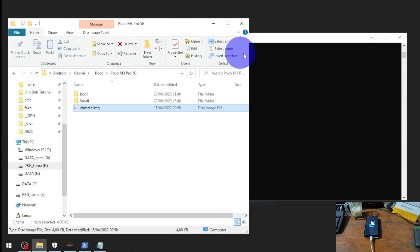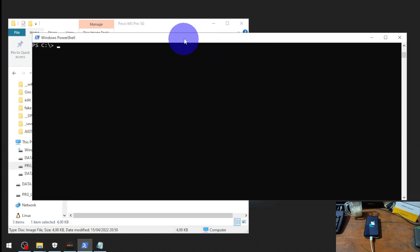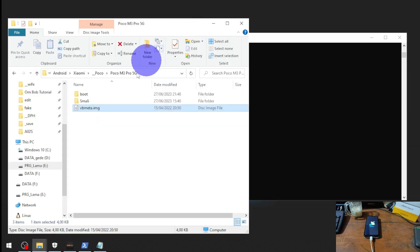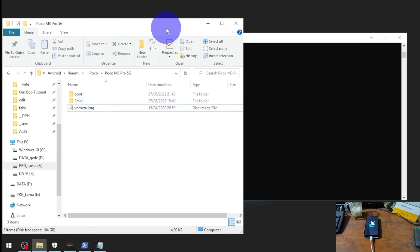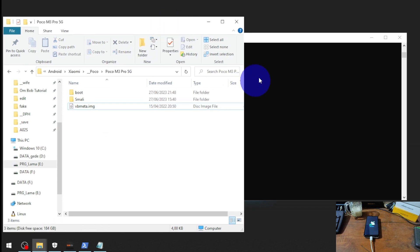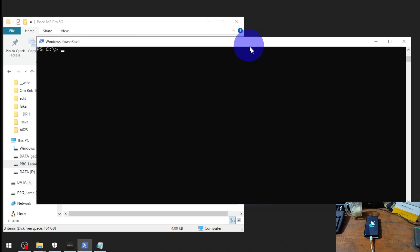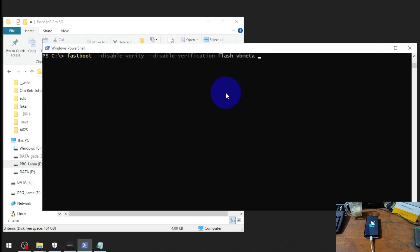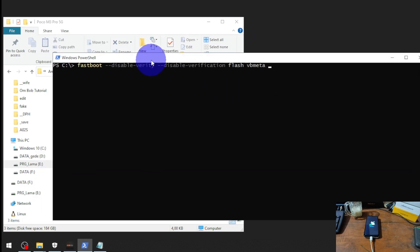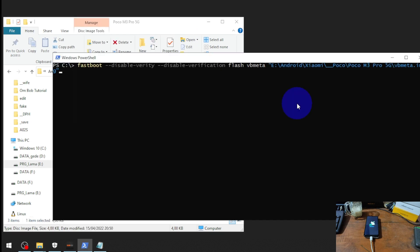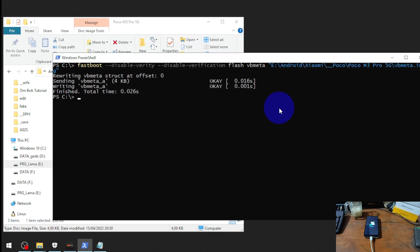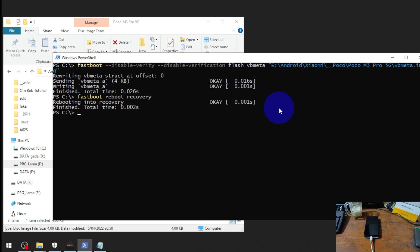Now we are in the fastboot mode again. Let's try to fix the problem. First thing you need is the vbmeta - I will also provide the file. Let's open the PowerShell, type this command 'fastboot disable verification', click and drag the file.